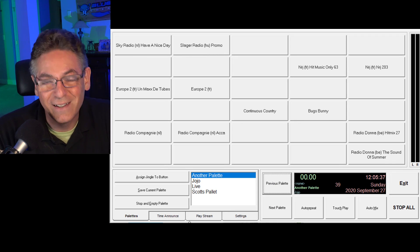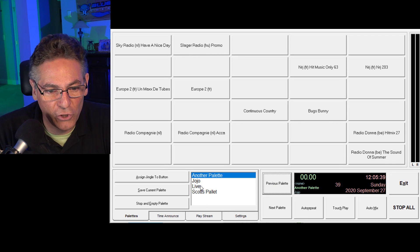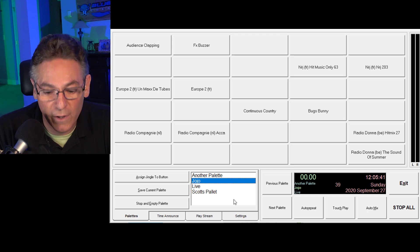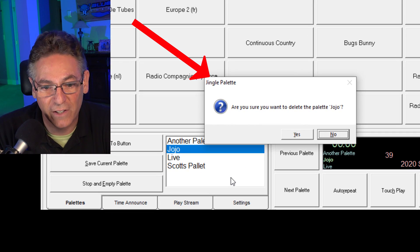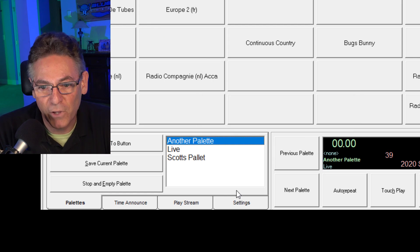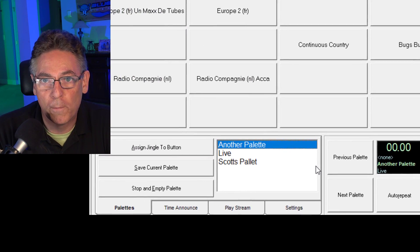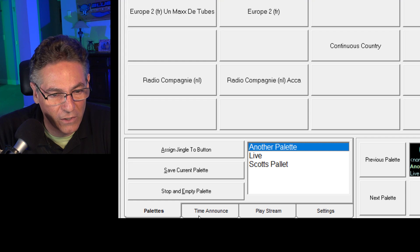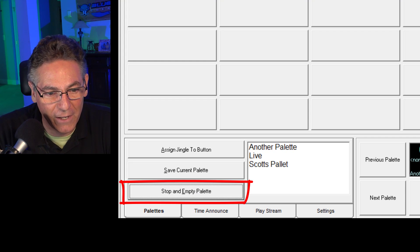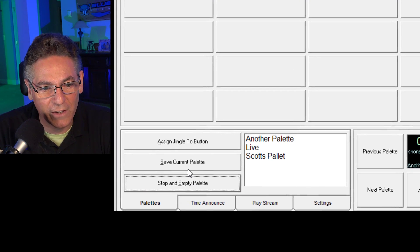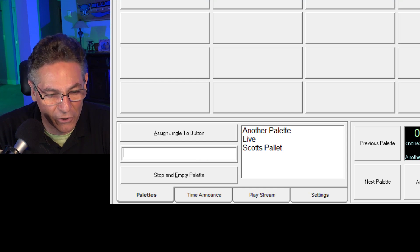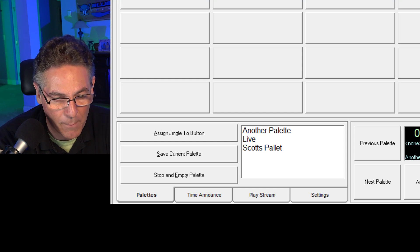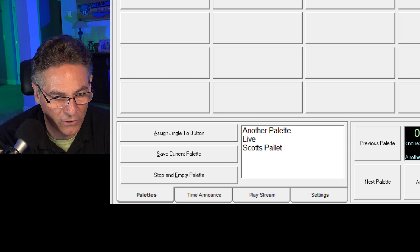In order to delete a palette, all you do is select it by making it blue and hitting your delete key, and it prompts you to delete it. That is not intuitive. In order to create your new group of buttons, all you have to do is click on an empty palette and then click save current palette. It switches over to a field where you would type in the name of the new palette.